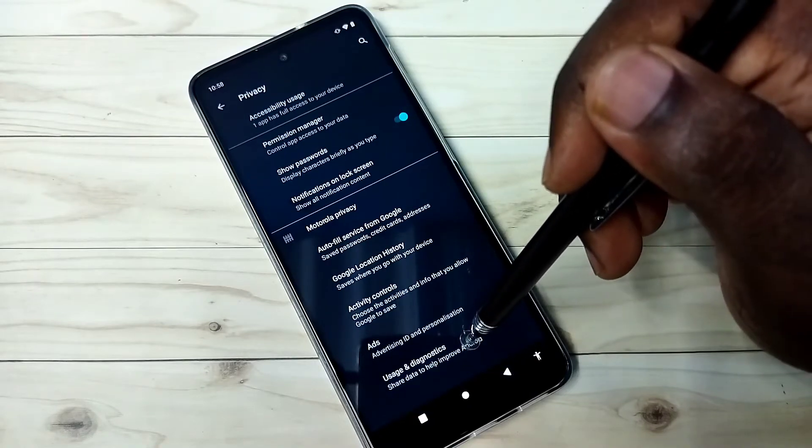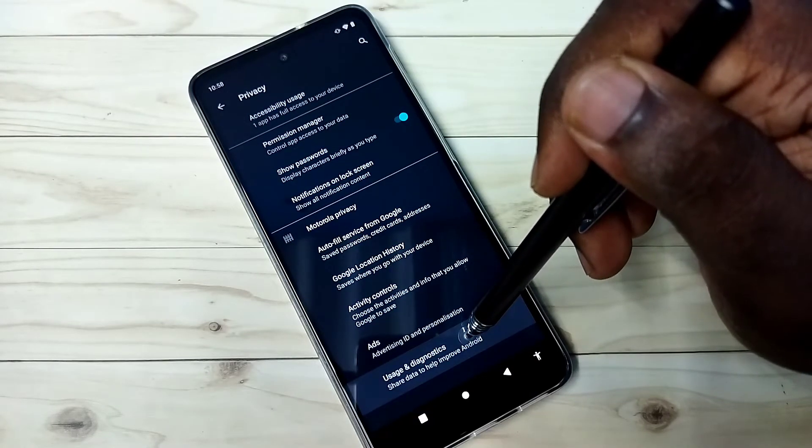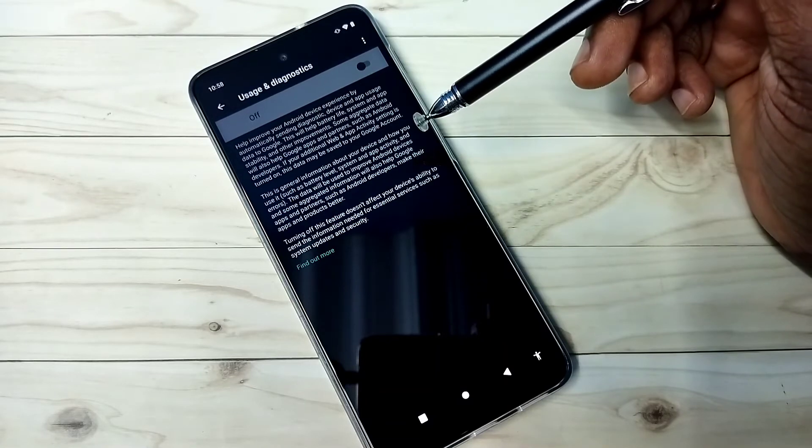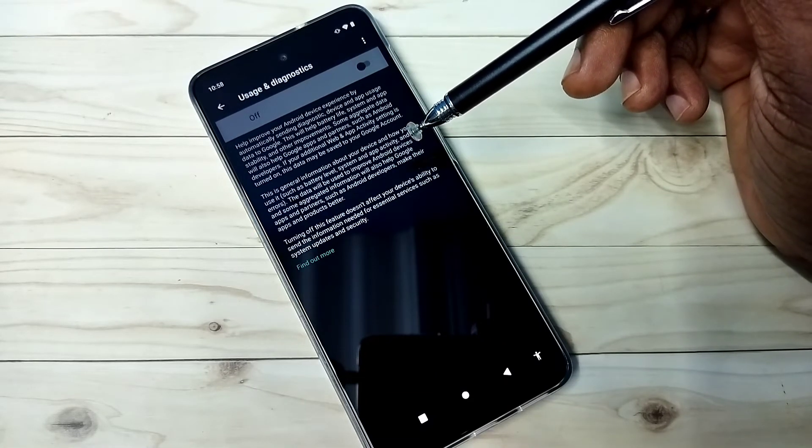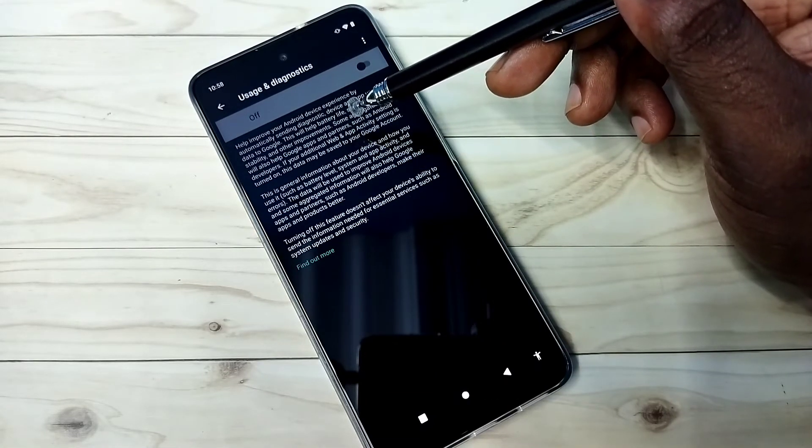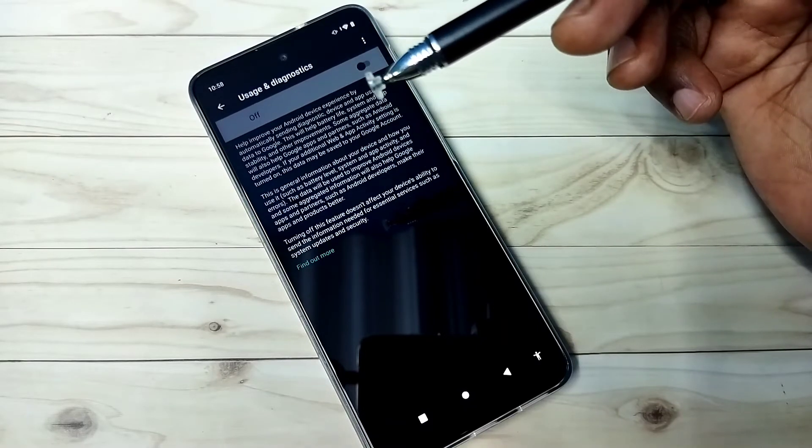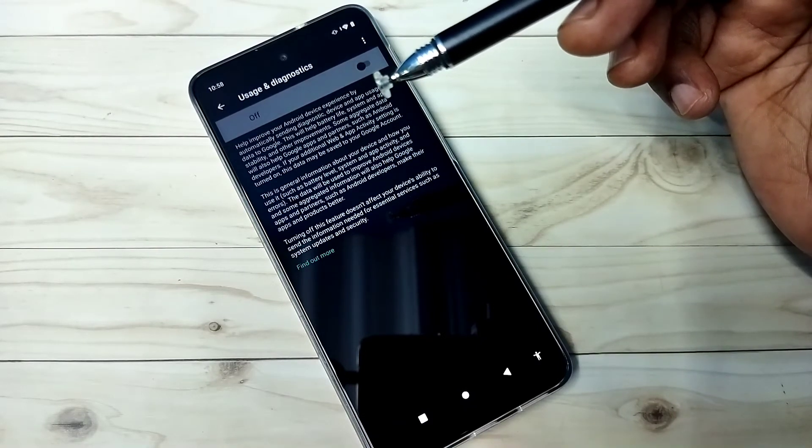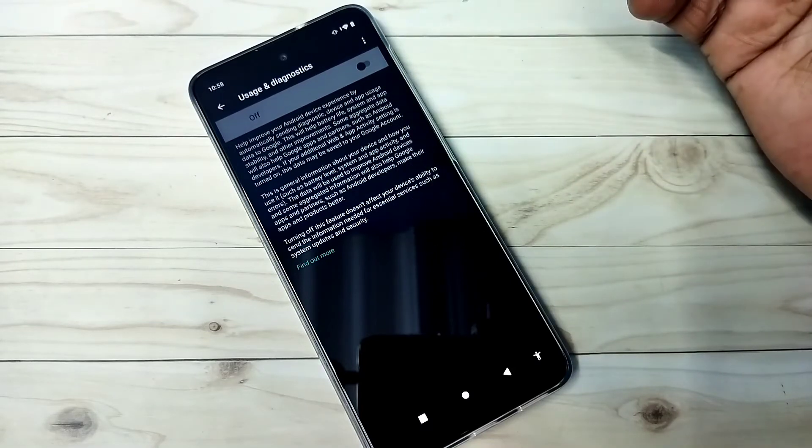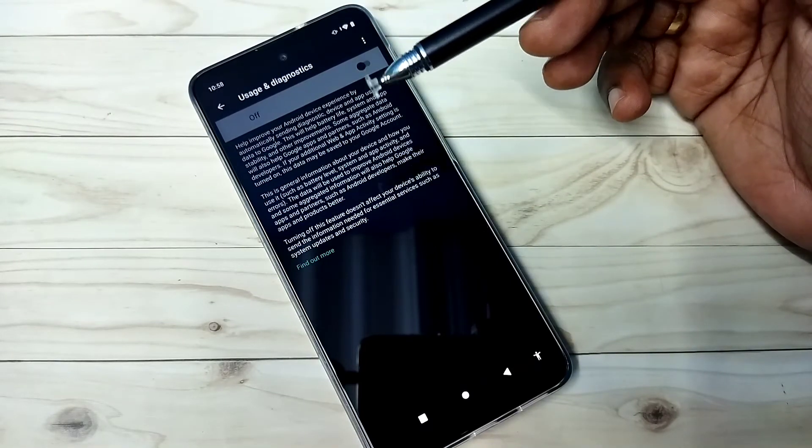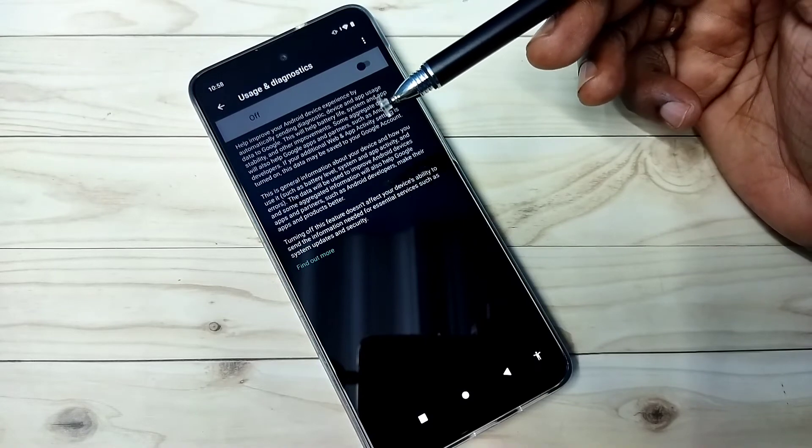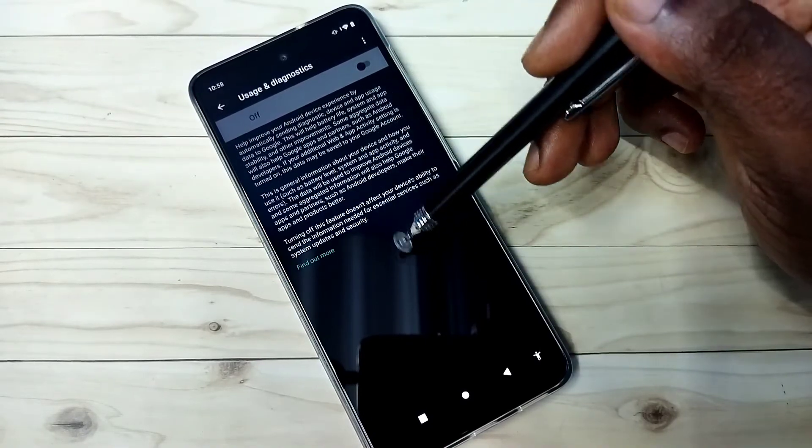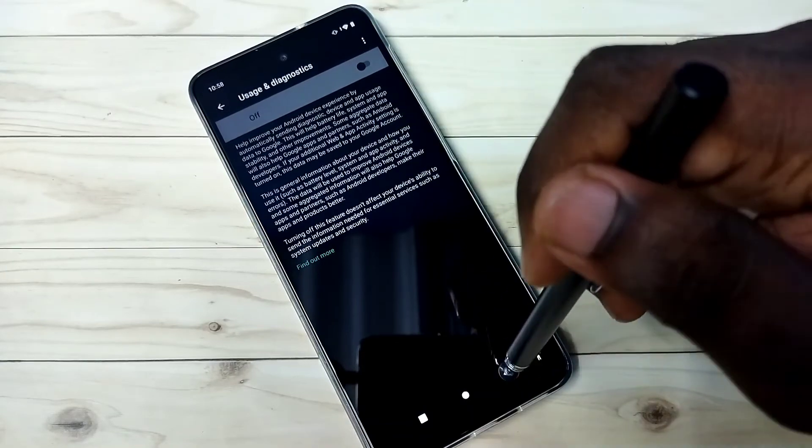The fourth and last option is usage and diagnostics. Select it. Google collects and saves data to improve Android OS. We don't know how they are using that collected data, so better turn off this feature.